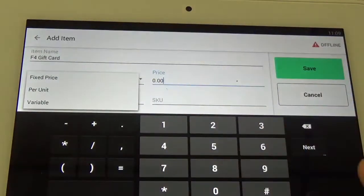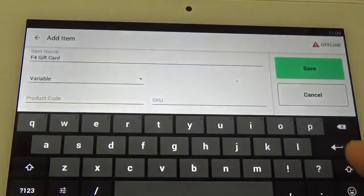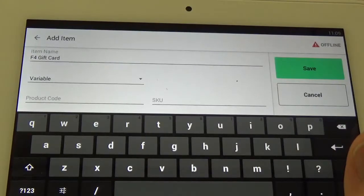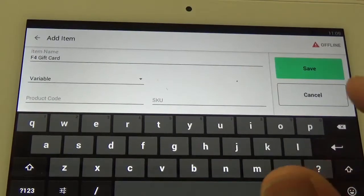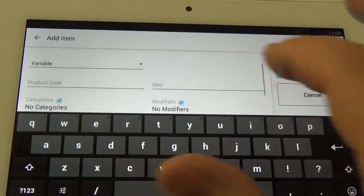The next thing — fixed price — we're going to change that to variable. What that's going to do is allow us to put in a custom price each time.